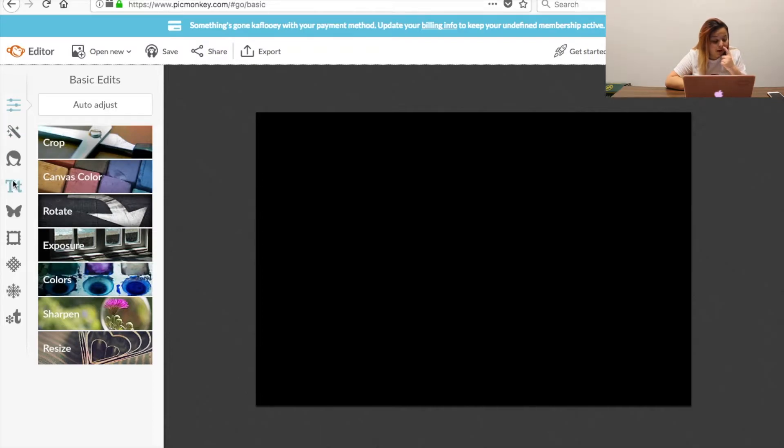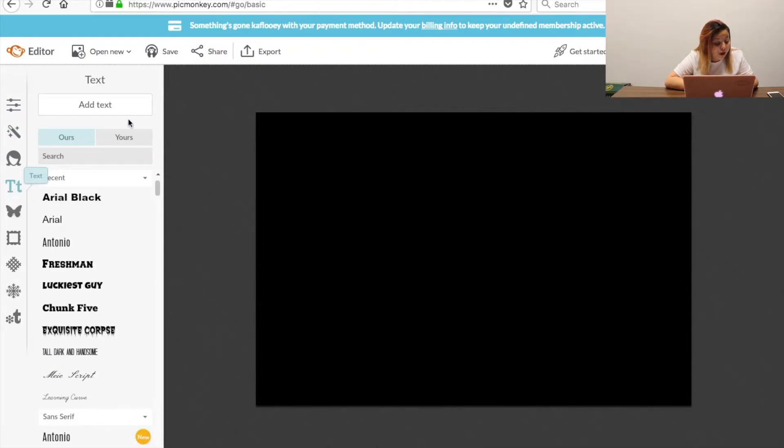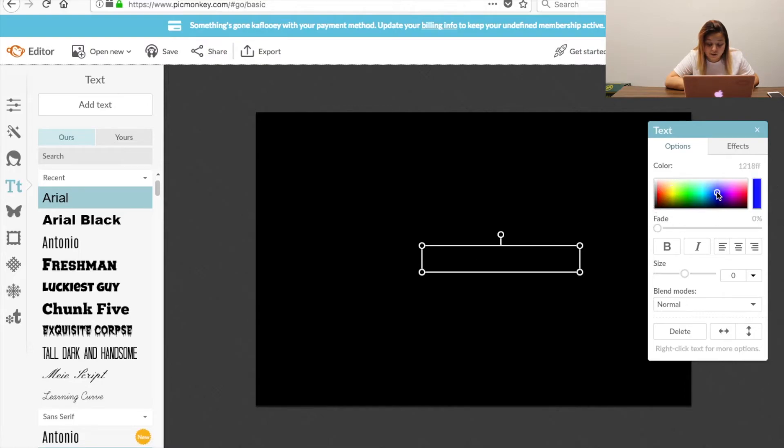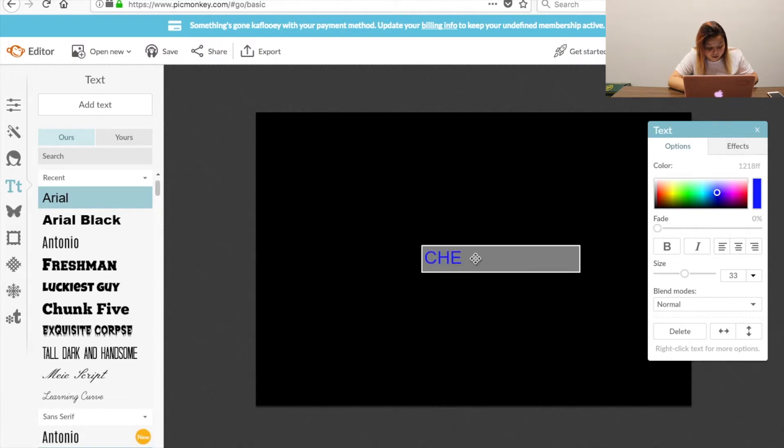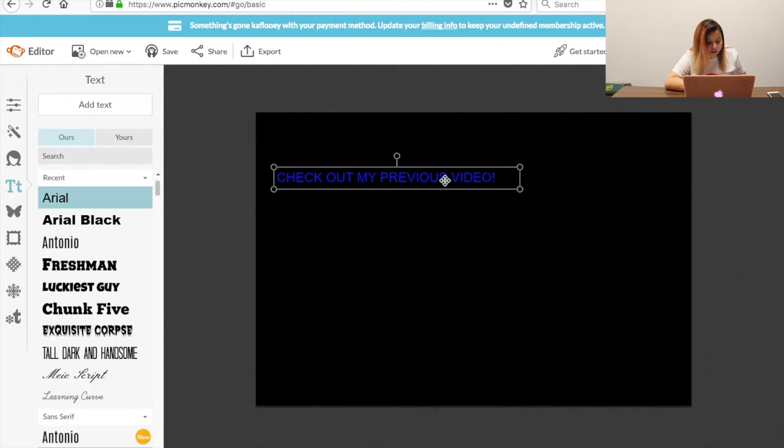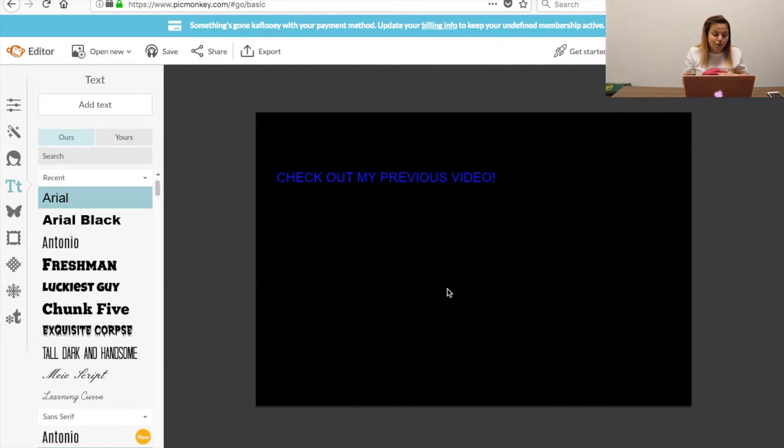And then we're going to go right here to where it says text. We're going to put add text. Let's change the color so that we can see it. Let's type in check out my previous video or you can type in whatever you want. So we're going to put that like right here. It doesn't really matter where you put it, it just depends on you and how you want it.